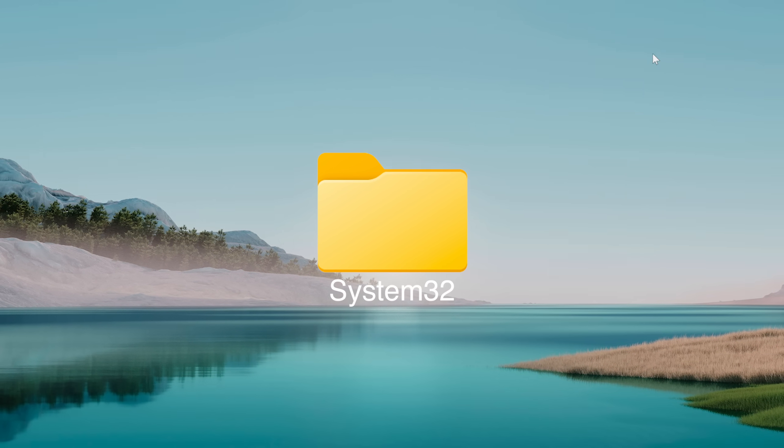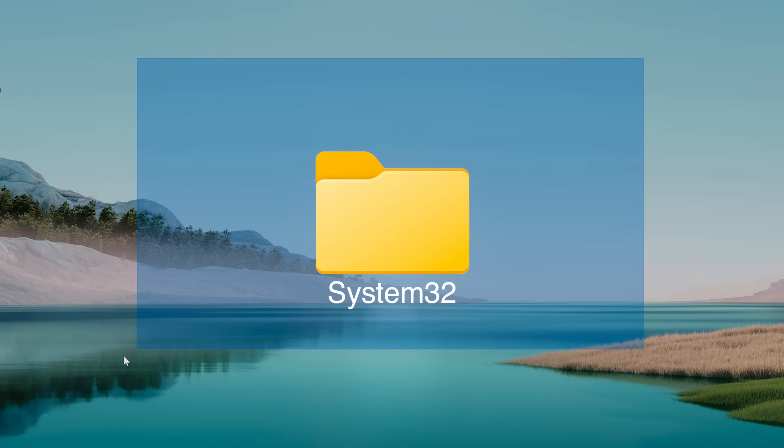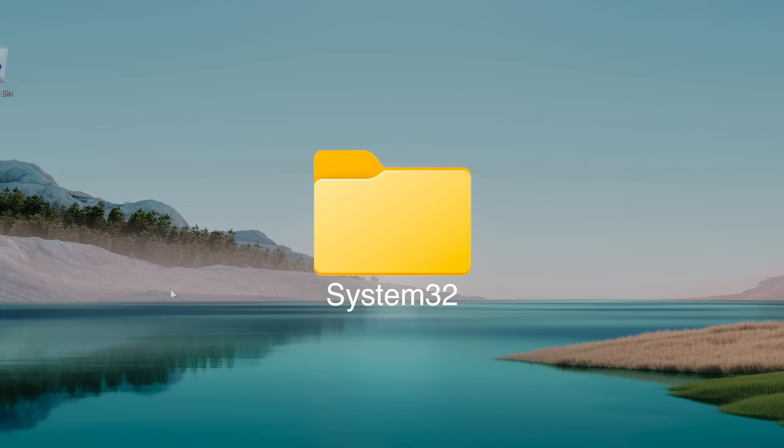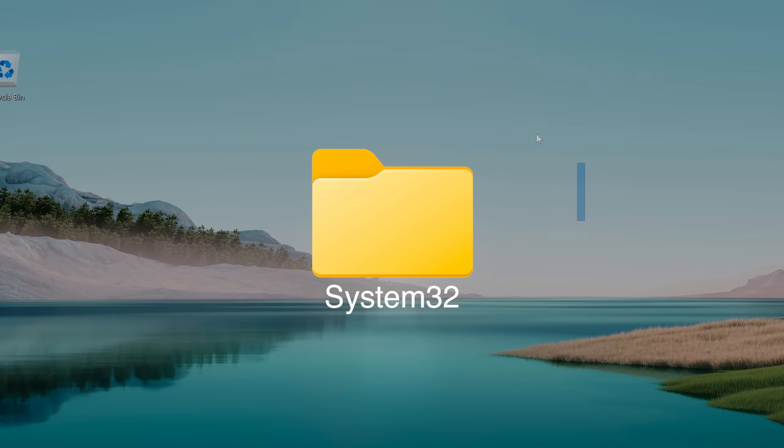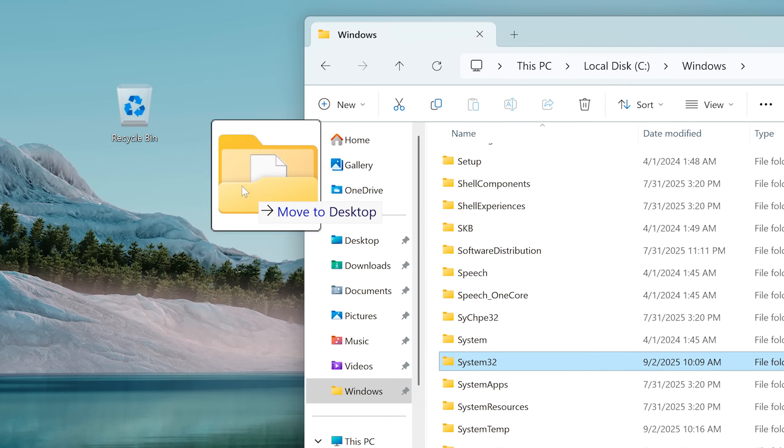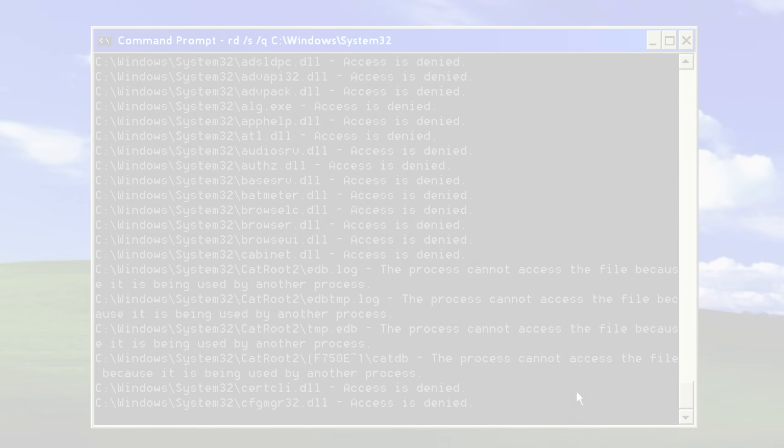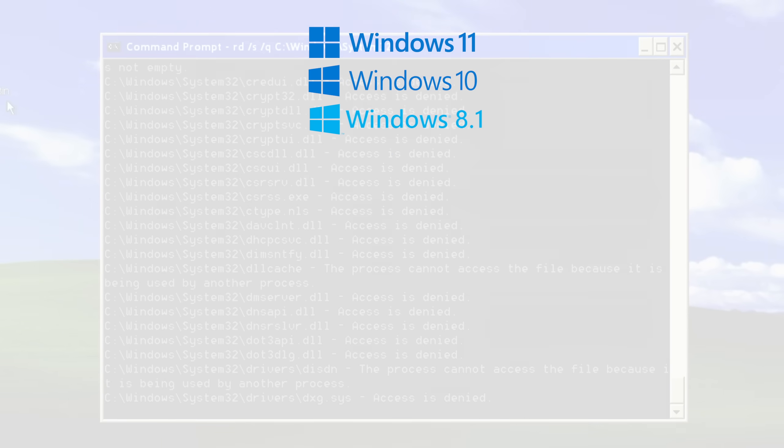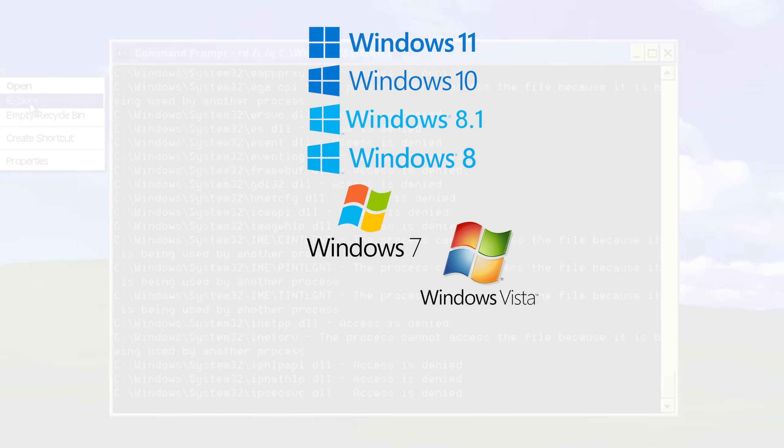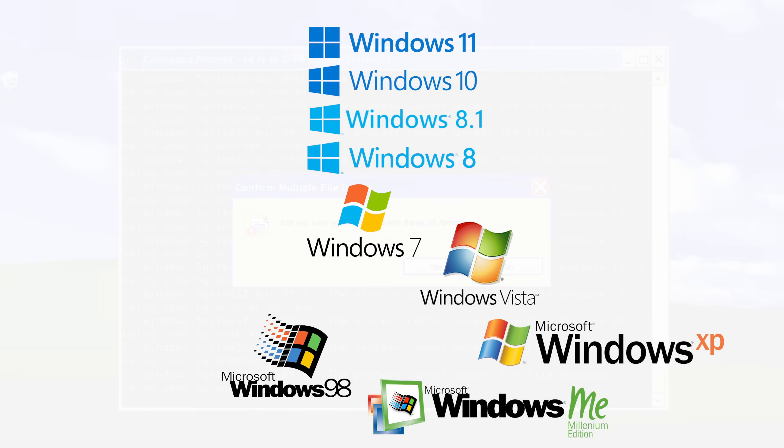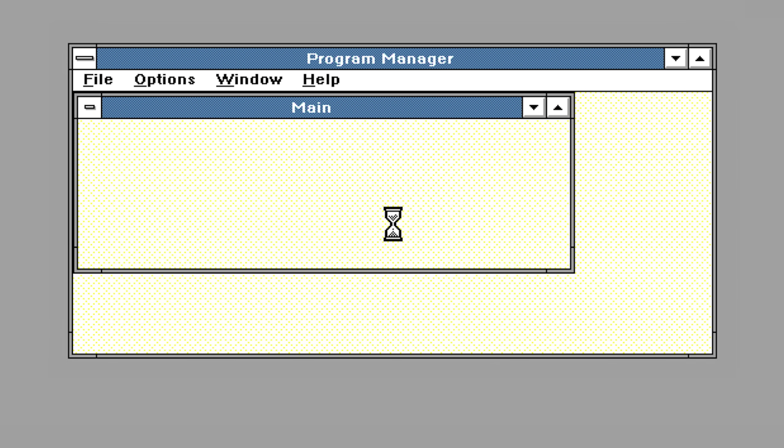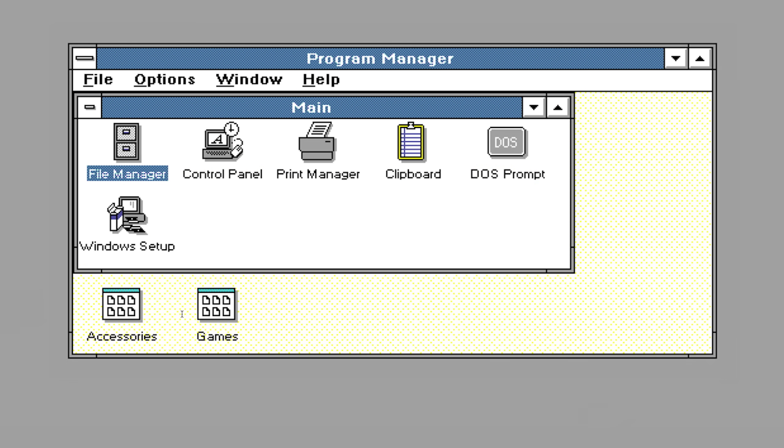System32 is one of the most important folders on your Windows system. But what would happen if you were to delete it? Today we're going to delete system32 on every Windows version ever released, with the exception of super old Windows like 3.2 and 1.